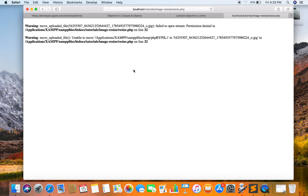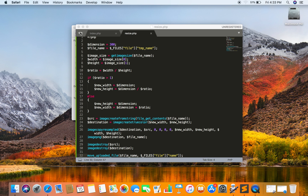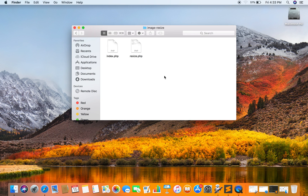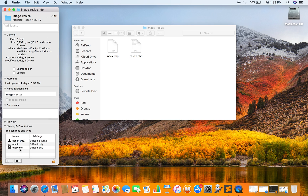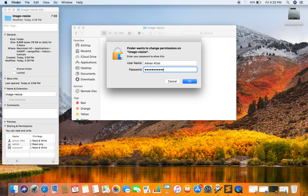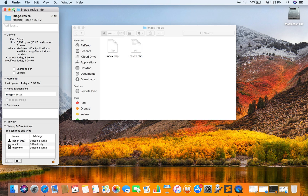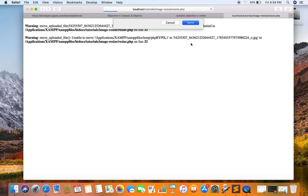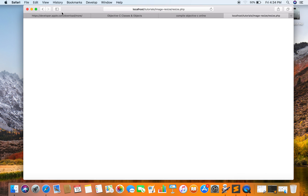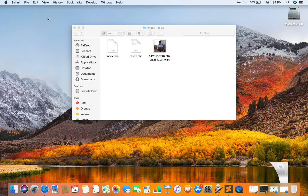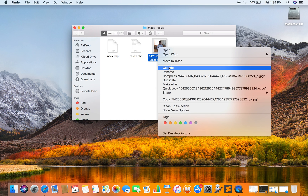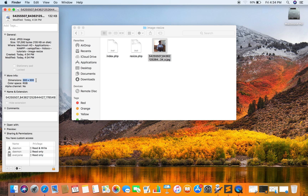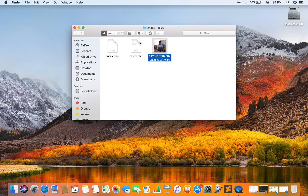Permission denied — okay. Now the image should be saved, and as you can see this is the image. If I check its information, you can see the image has been resized to 300 by 300.